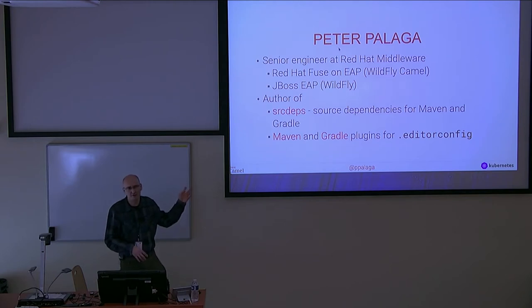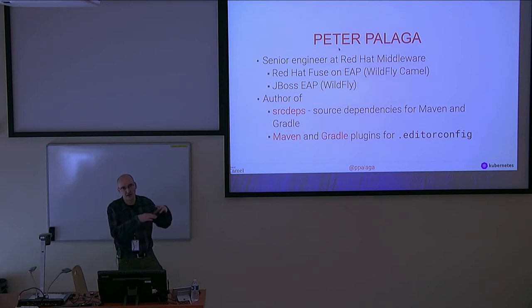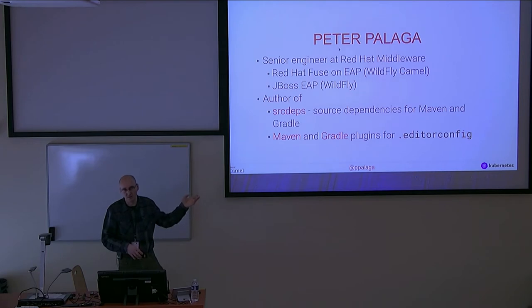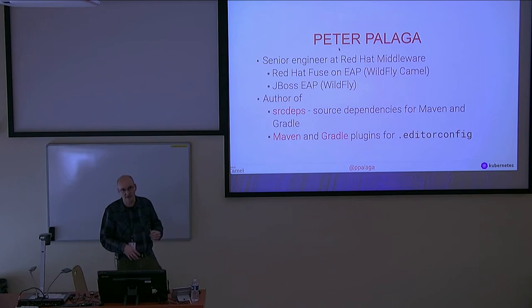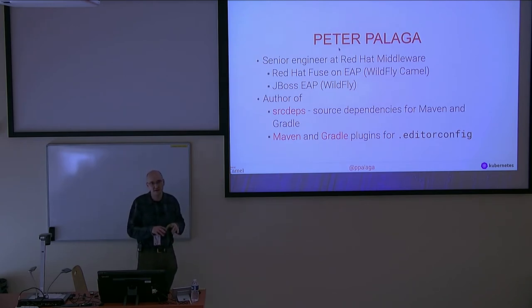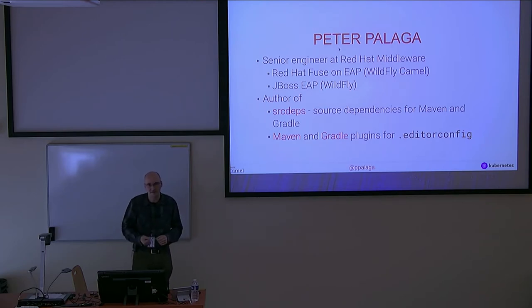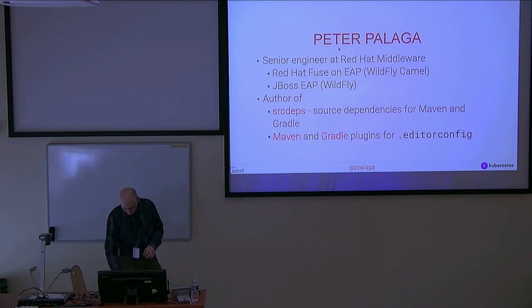Who of you knows EditorConfig? It's a format for defining styling rules for source code and it's supposed to be IDE-independent. IDEs that support it, such as IntelliJ, when they see the EditorConfig file, they read the settings and adjust their internal settings based on that, such as indentation and end of lines.